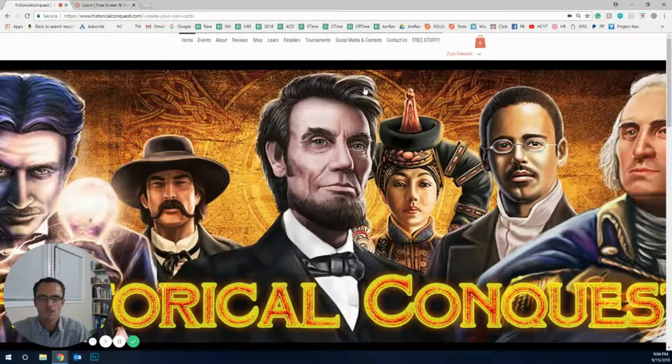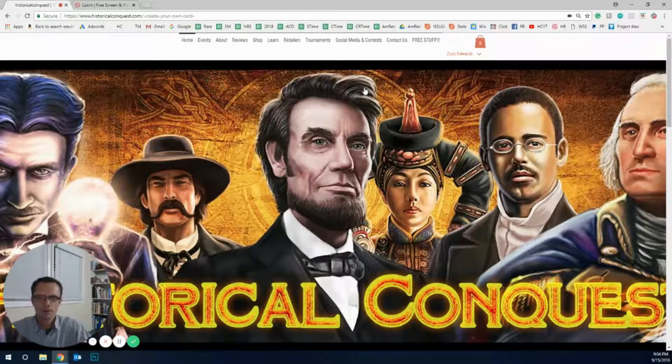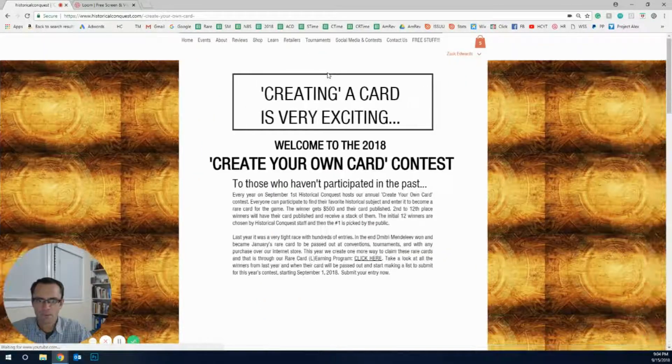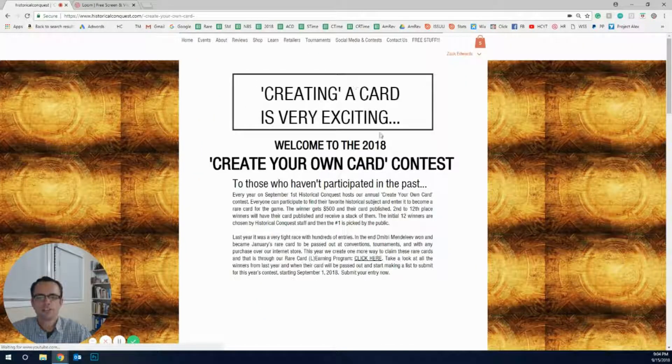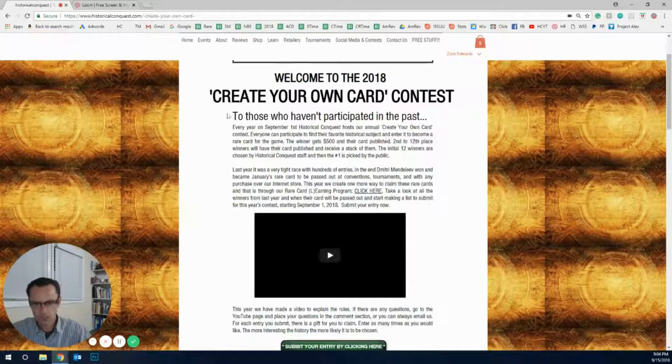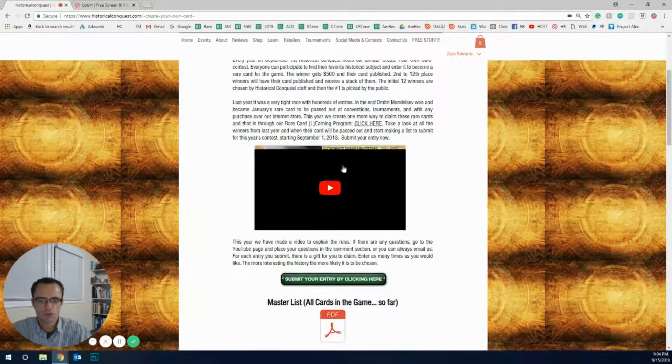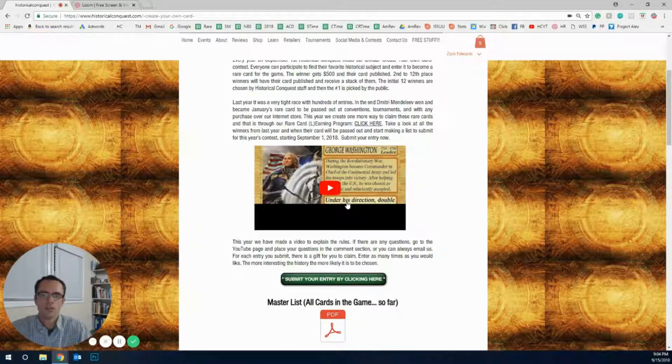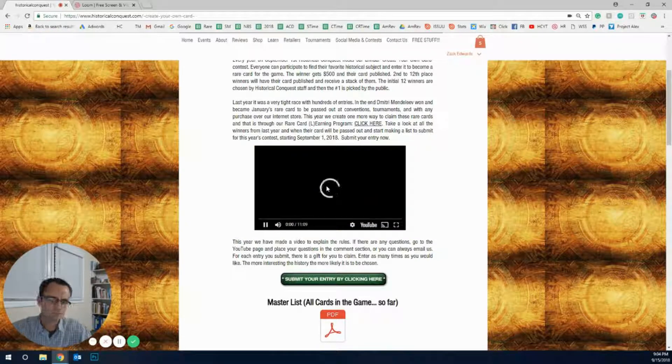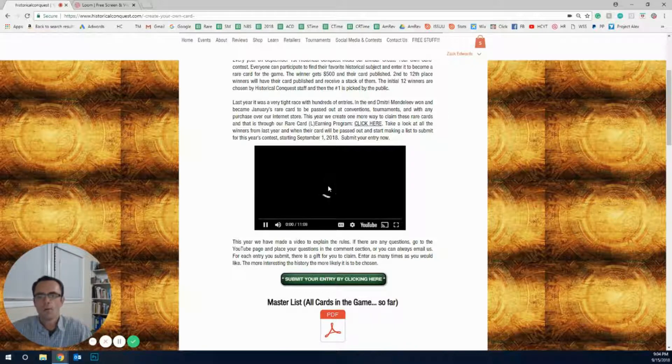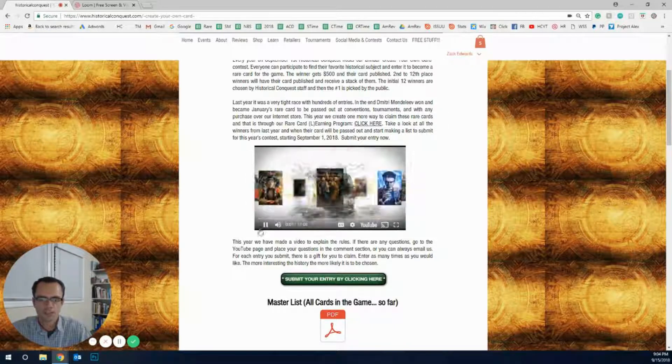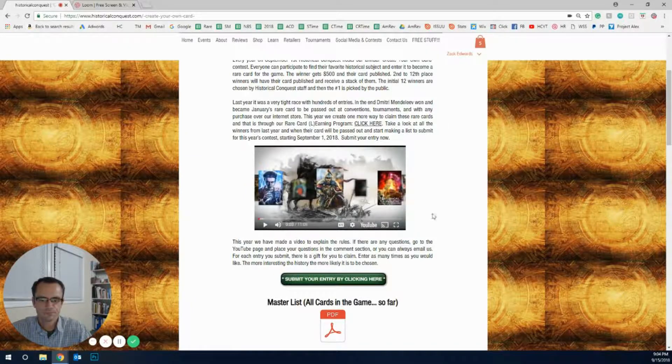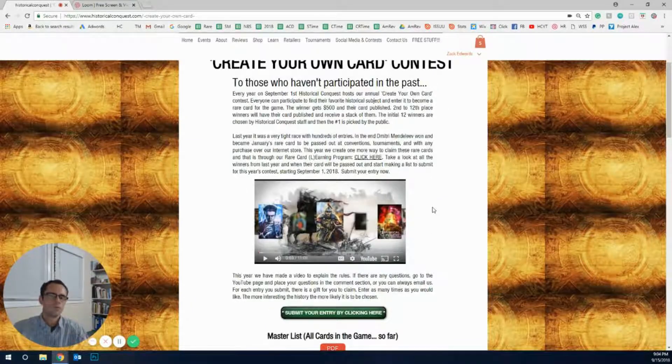Now on this page there's going to be multiple things in here. I'll walk you through each step as soon as it comes up. Here we have the rules. There's some rules here and a video on the rules, so you can click on that, watch the YouTube on it. I explained a little bit more about what we're doing for the Create Your Own Card Contest.